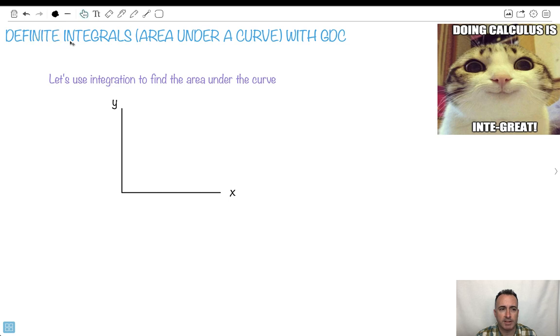Let's talk about how to find the integral — in other words, the area under the curve — with your graphical display calculator, your GDC. Doing calculus on a calculator, isn't it great?